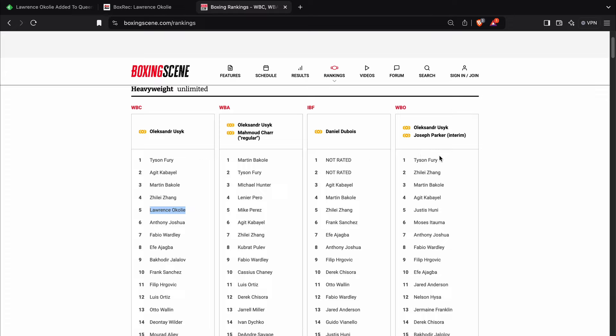No, he hasn't. But yeah, that's one of the things that they do, all the sanctioned bodies do that I really don't like, is giving former champions a really high ranking when they haven't done anything lately.